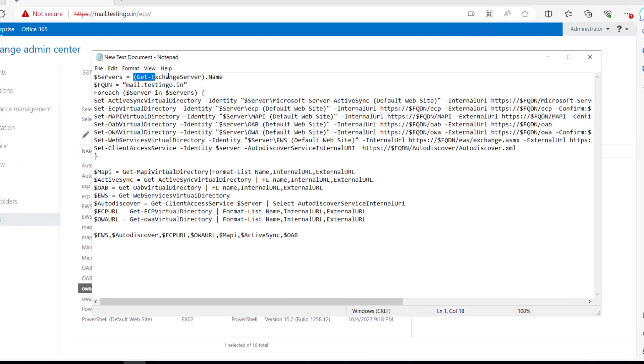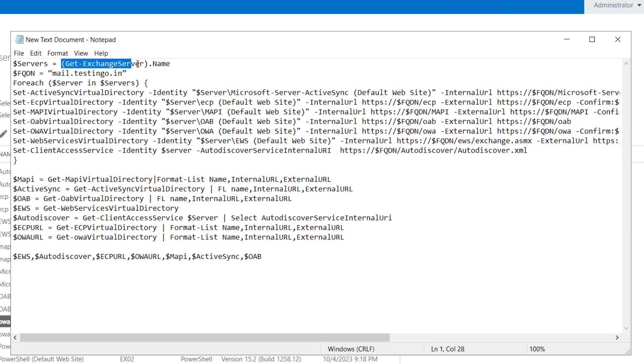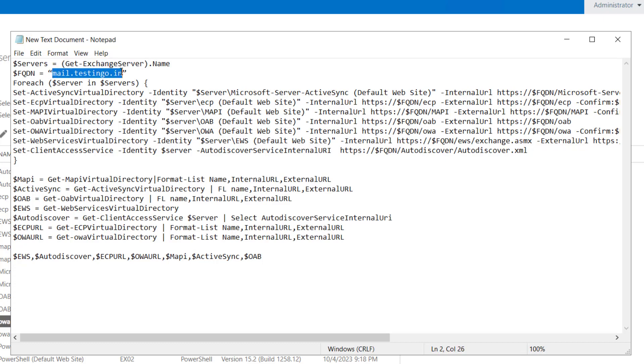It will collect all the Exchange servers using Get-ExchangeServer and the FQDN name will be set as mail.testinggo.in and it will configure the ActiveSync, ECP, MAPI, OAB, OWA, web service and client access service.